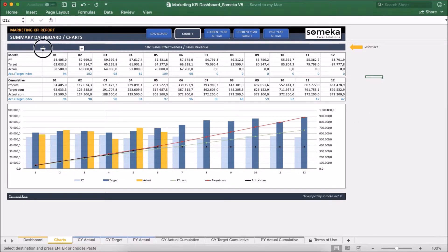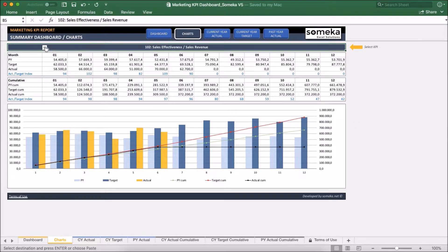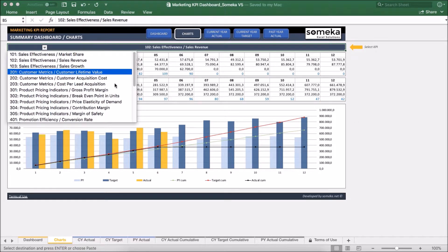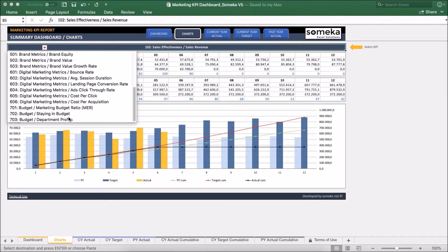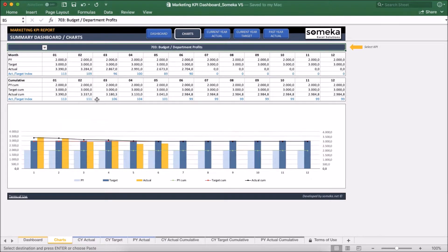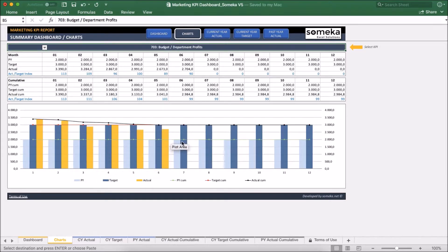For example, let's select our new KPI. Our new KPI is department profits and its trend is going to be updated.